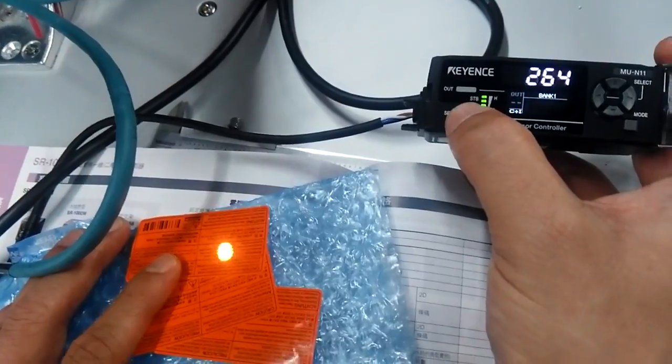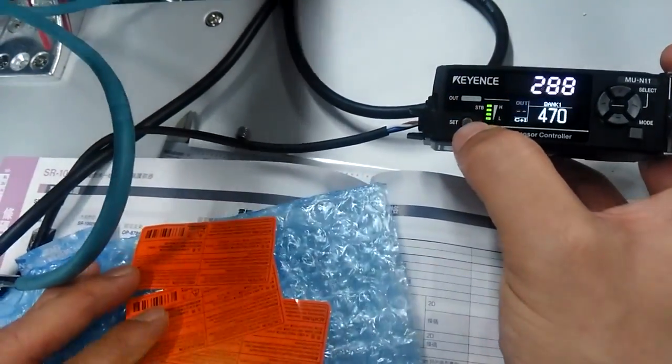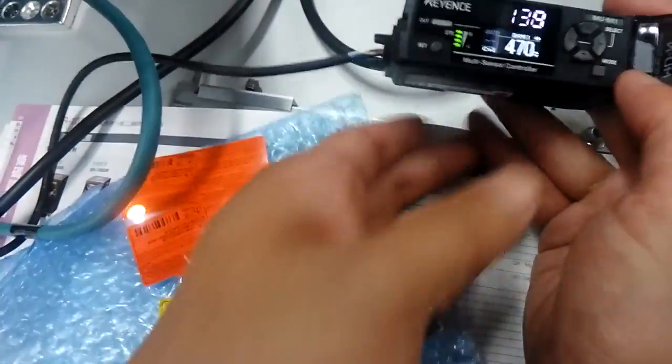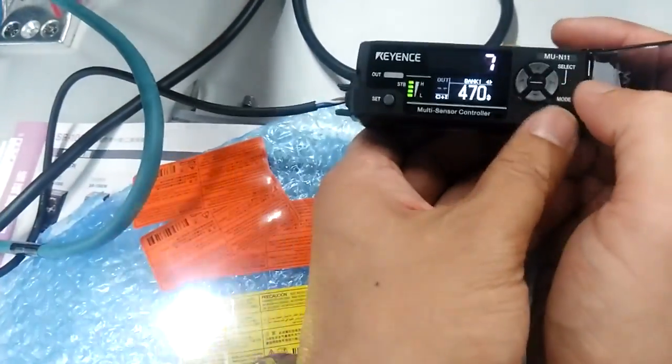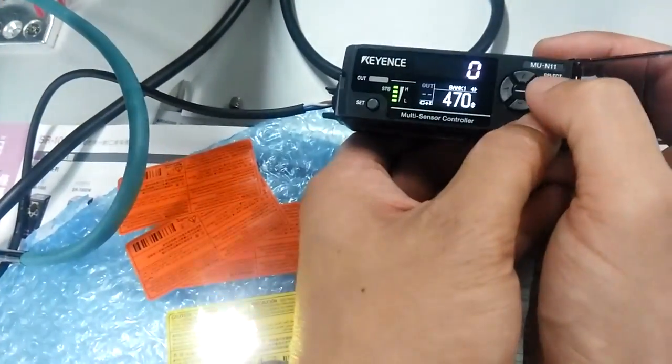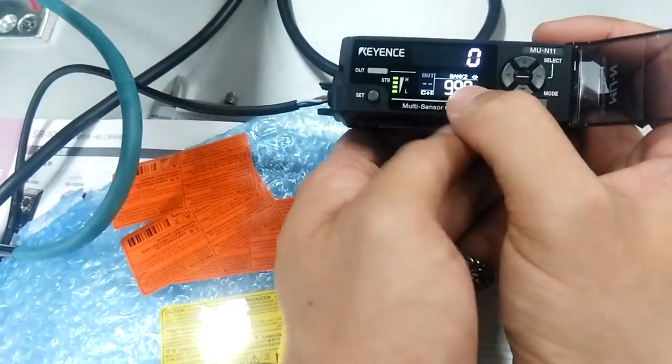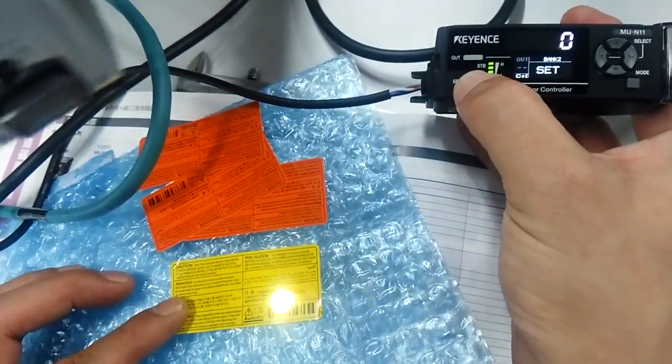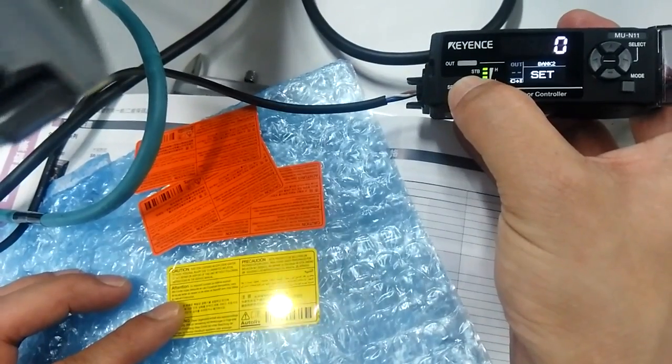Change to bank two mode and remember the yellow color for bank two.